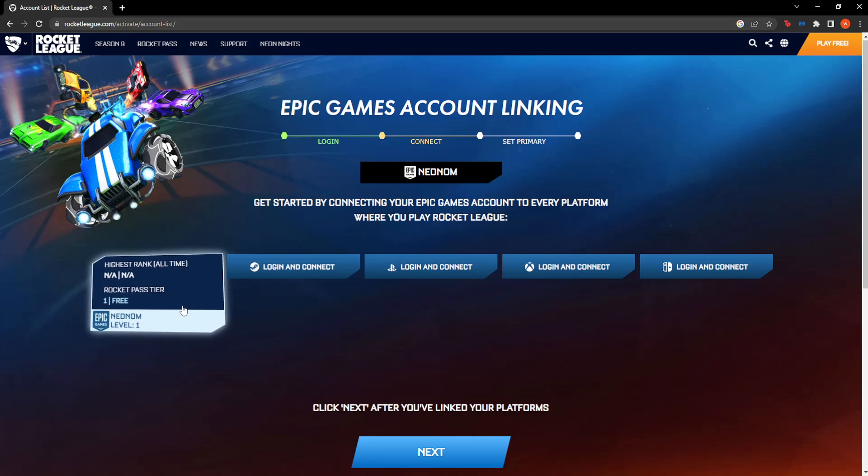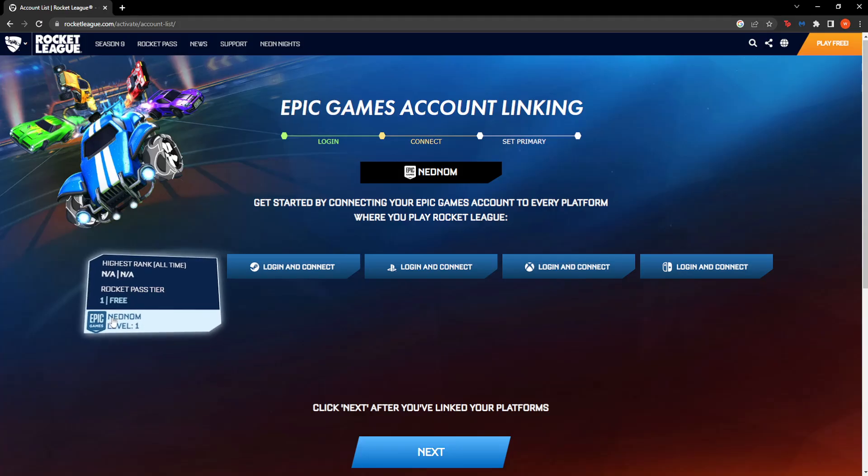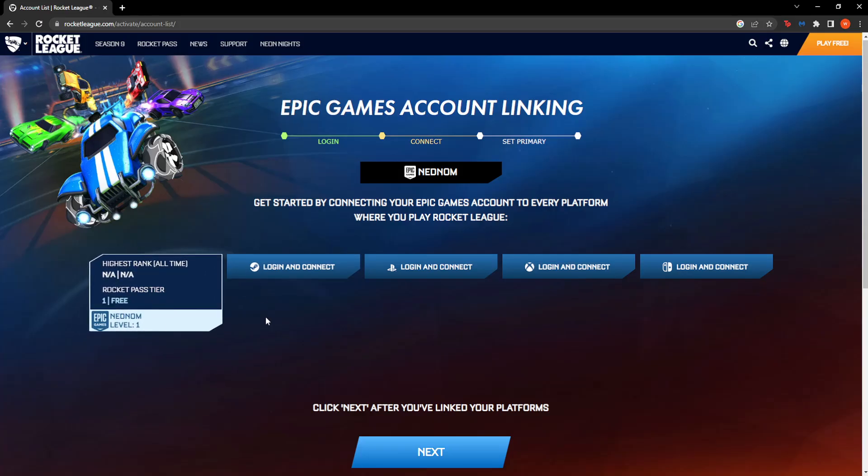As you can see right here, now it has officially and successfully linked my account after I have changed my username.